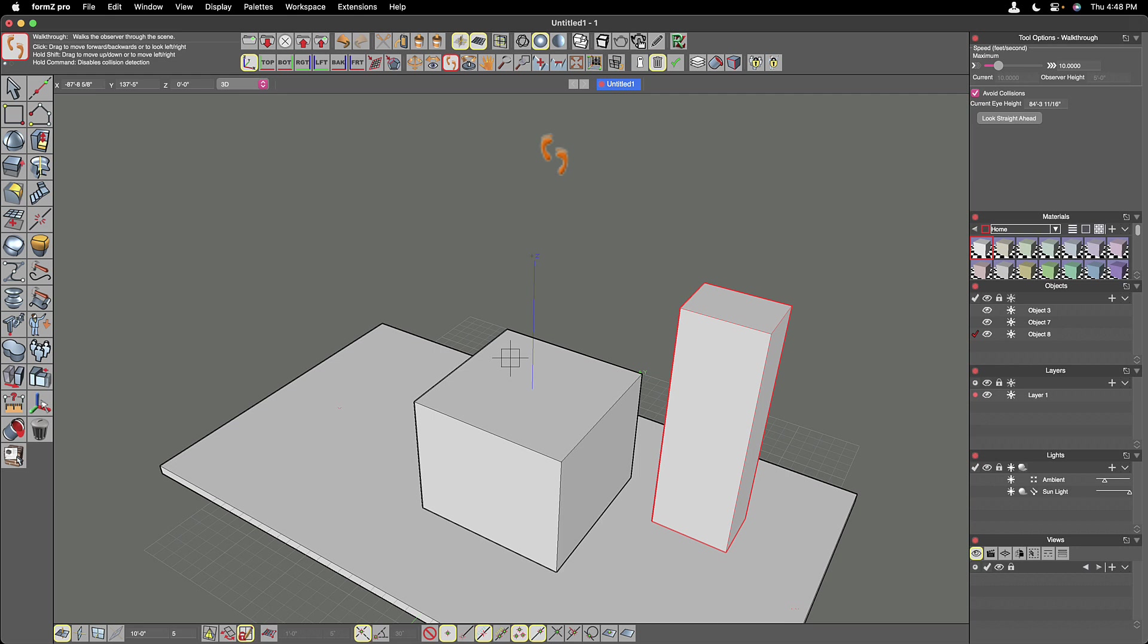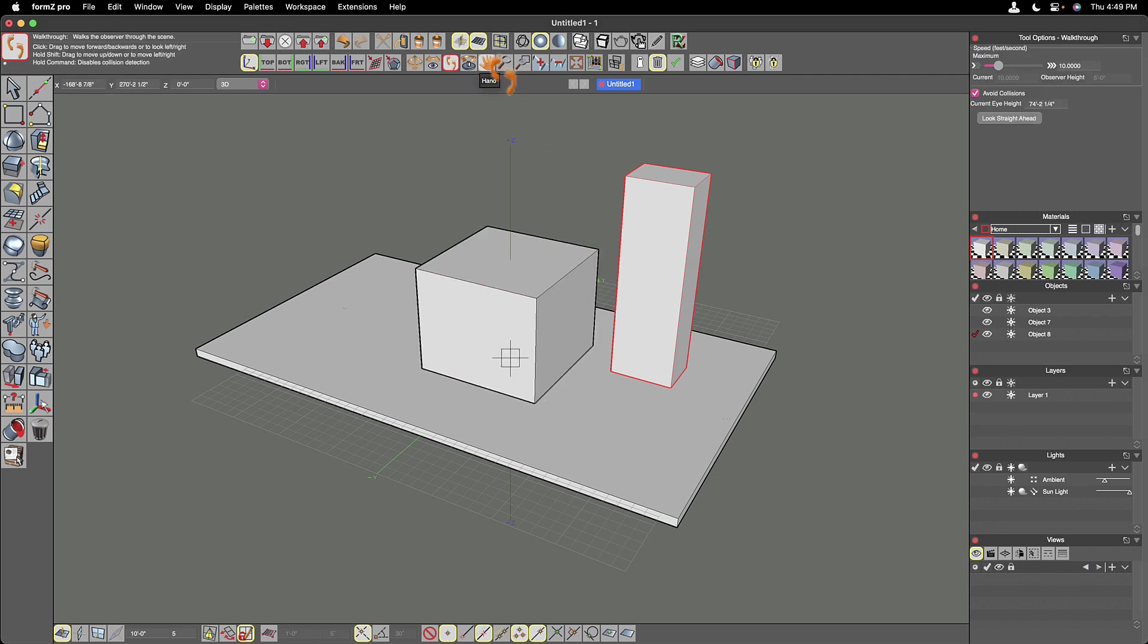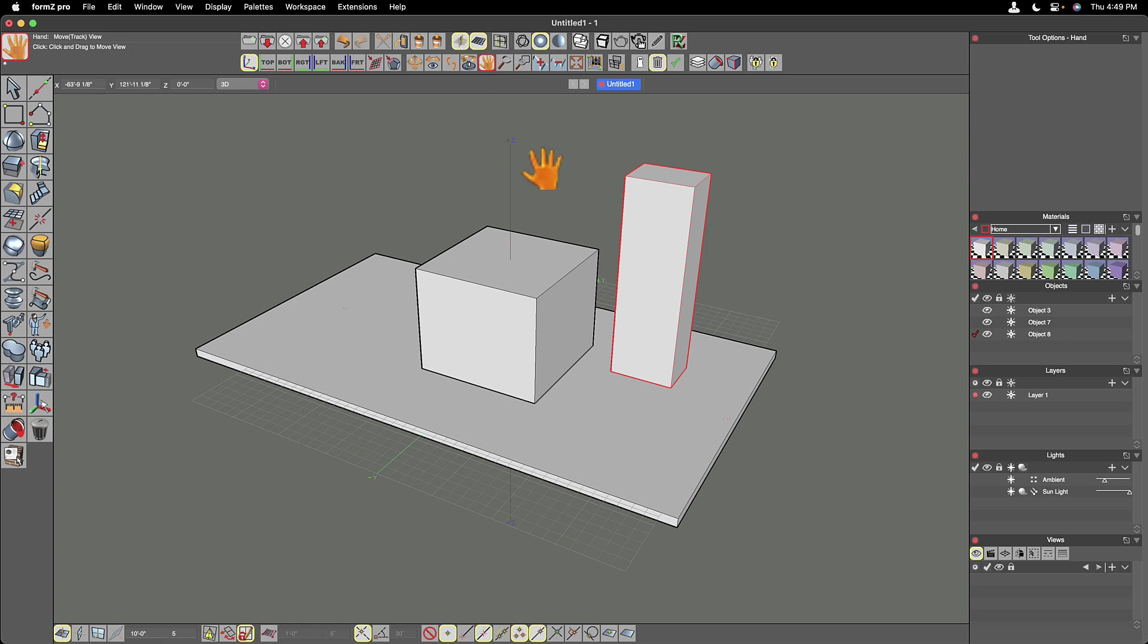I'm going to hit the keyboard shortcut to go back to my home view, which on the Mac is Command Shift H, just to get me back to where I started. I'm going to skip over one and go to the hand tool.